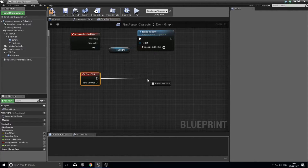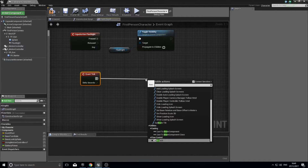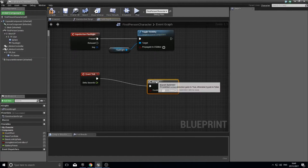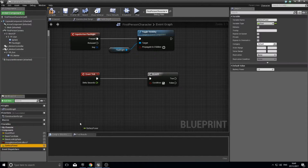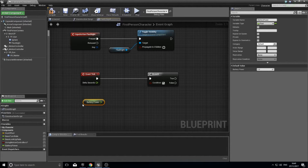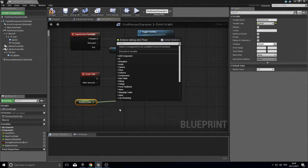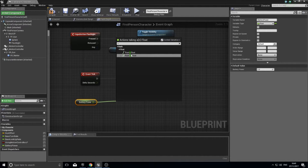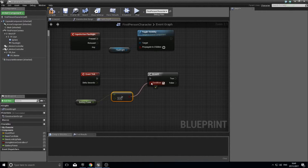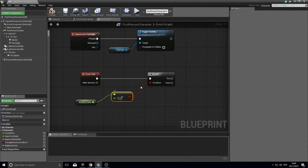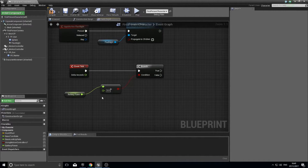The first thing we'll do is add a Branch node. We're going to check whether we have enough battery power to run the flashlight. Drag out the battery power variable and choose Get, then connect it to a Greater Than node — float greater than float — and connect that to the Branch condition. This asks: is battery power greater than zero? If yes, go True; otherwise go False.